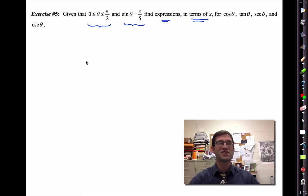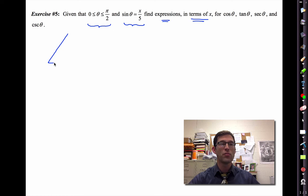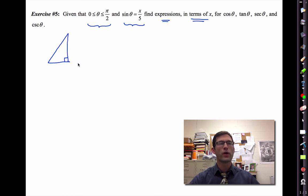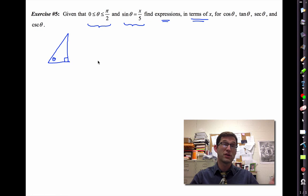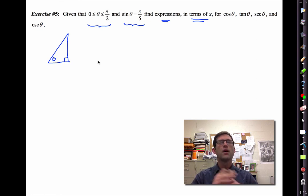I'm going to create a right triangle with angle theta. I know that sine theta is x divided by five. So I want to label this right triangle in a way that makes sine theta equal to x divided by five. Pause the video right now and think about how to do that.